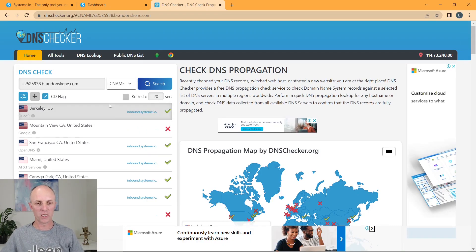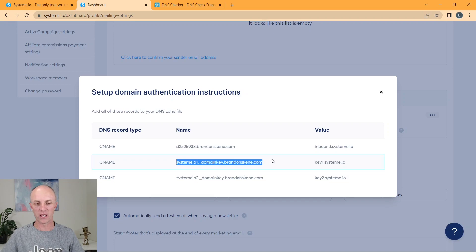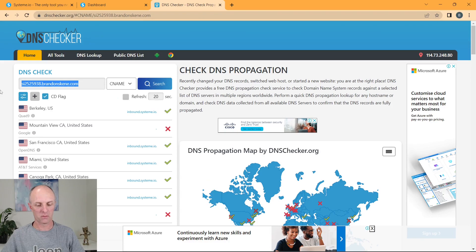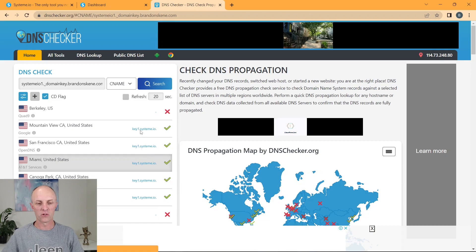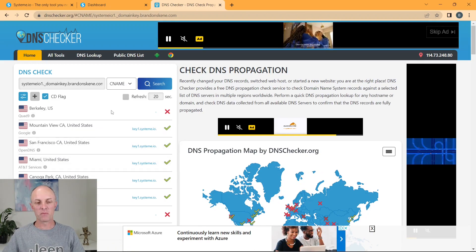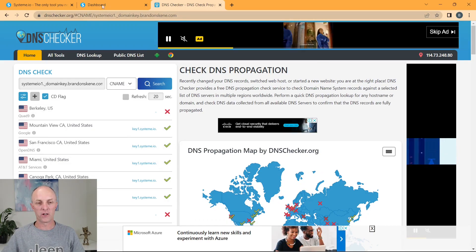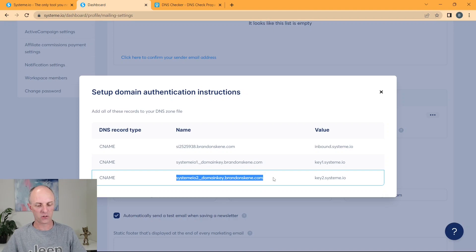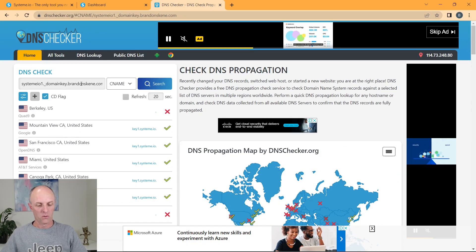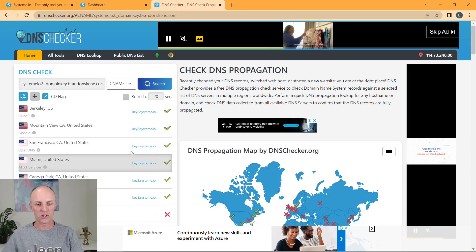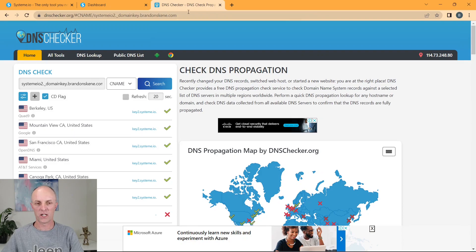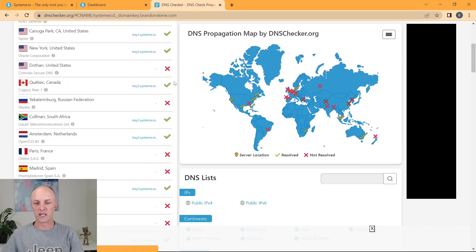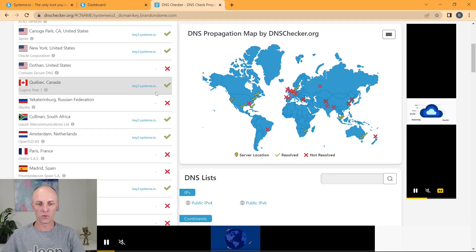So what we'll do is we'll head back to System.io and we can do the same for the other two records. We head back up to the top, go and paste those in there. Make sure it says CNAME, go and select Search. And here you'll see that that particular name corresponds to that key1.system.io. And we can do the same for the third one and go and paste that in, go and select Search. And here you'll see that that correlates to key2.system.io. And here you can see more and more obtaining the green ticks as they are busy propagating throughout the world.